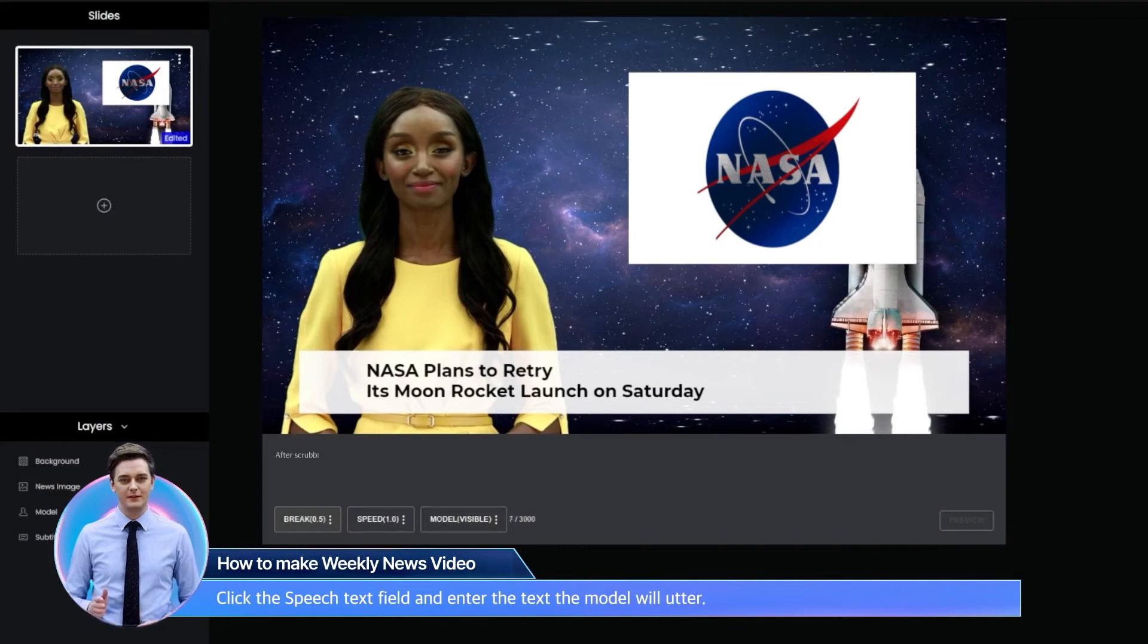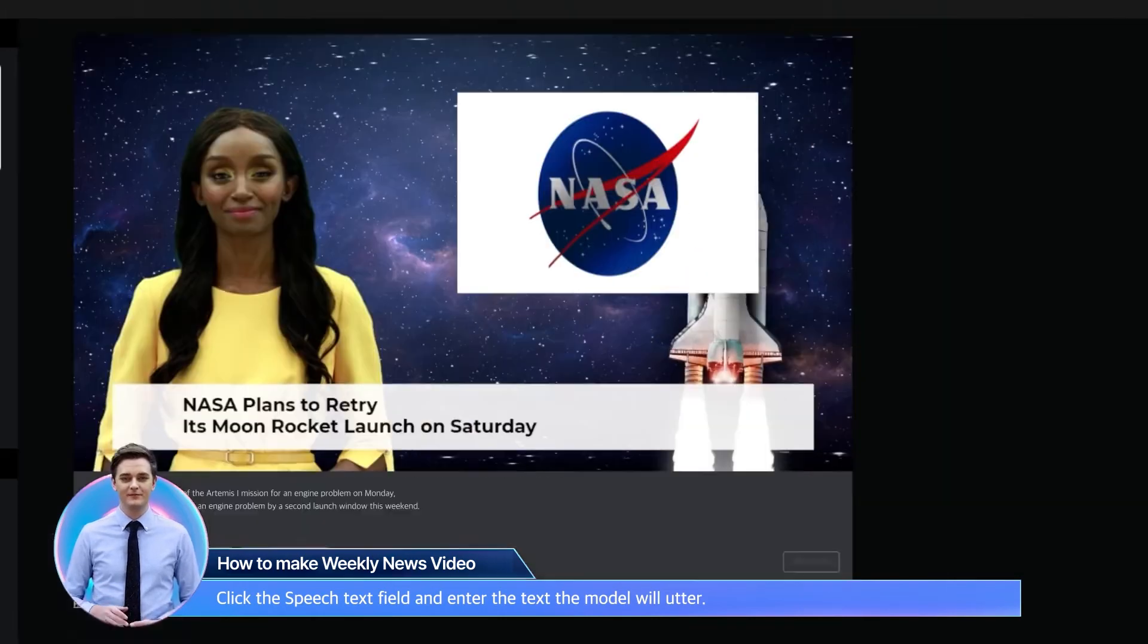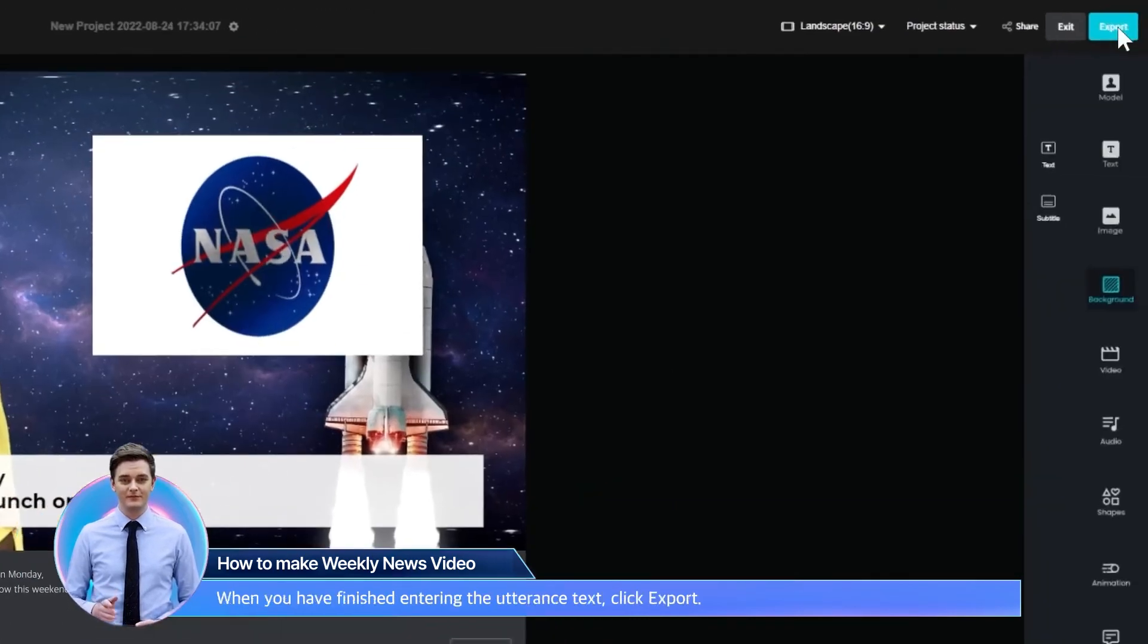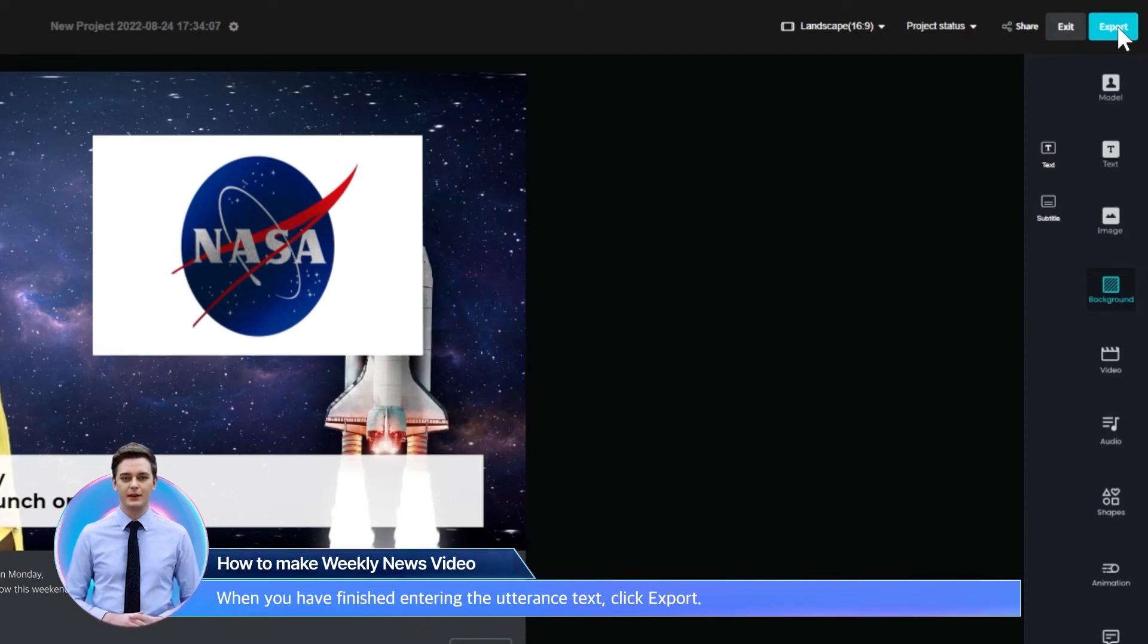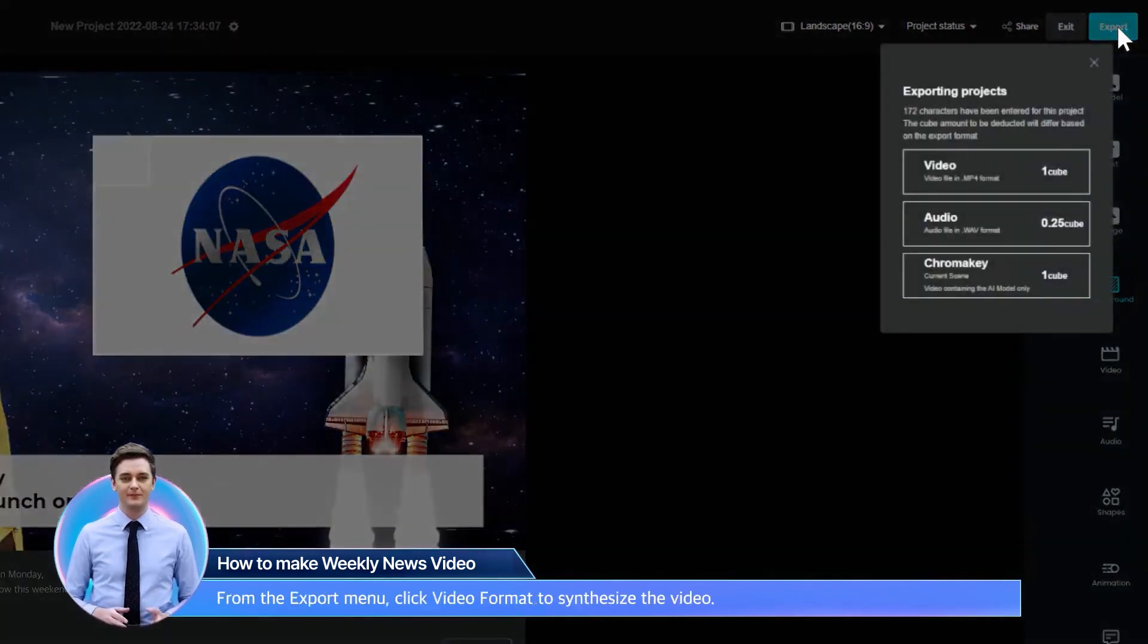Click the speech text field and enter the text the model will utter. When you have finished entering the utterance text, click export.